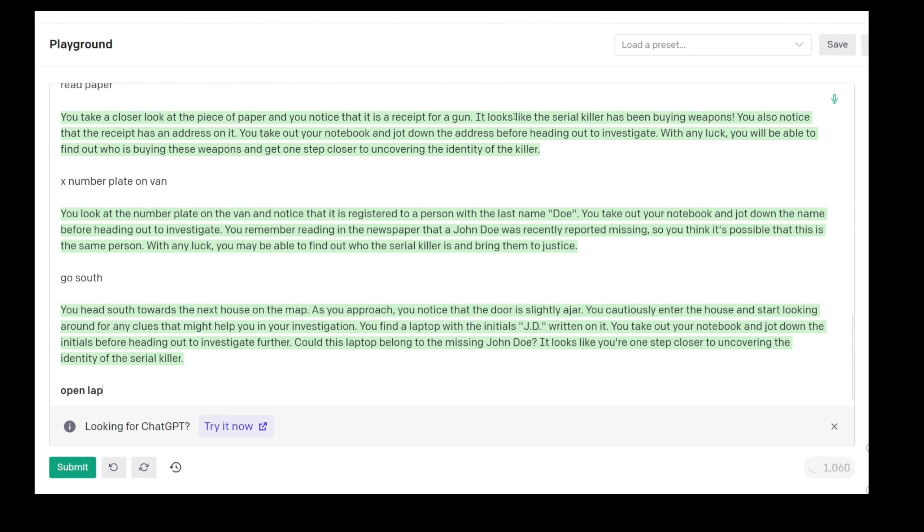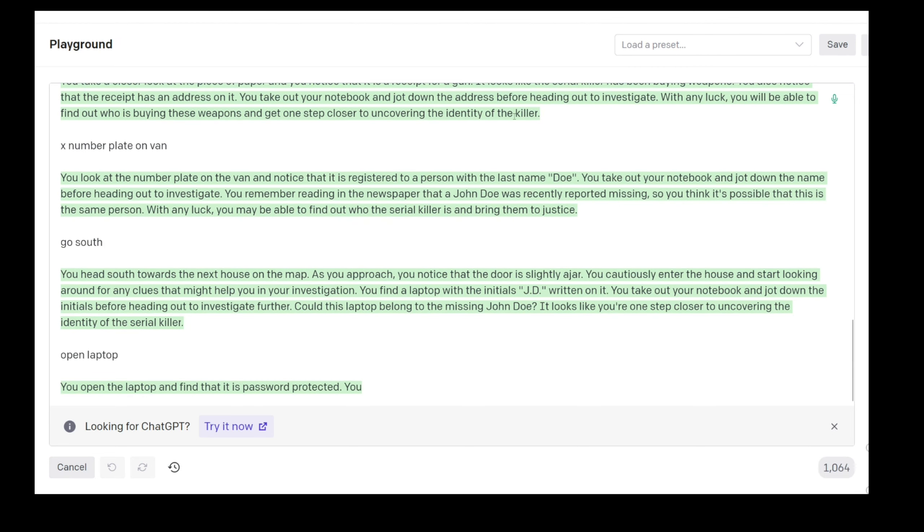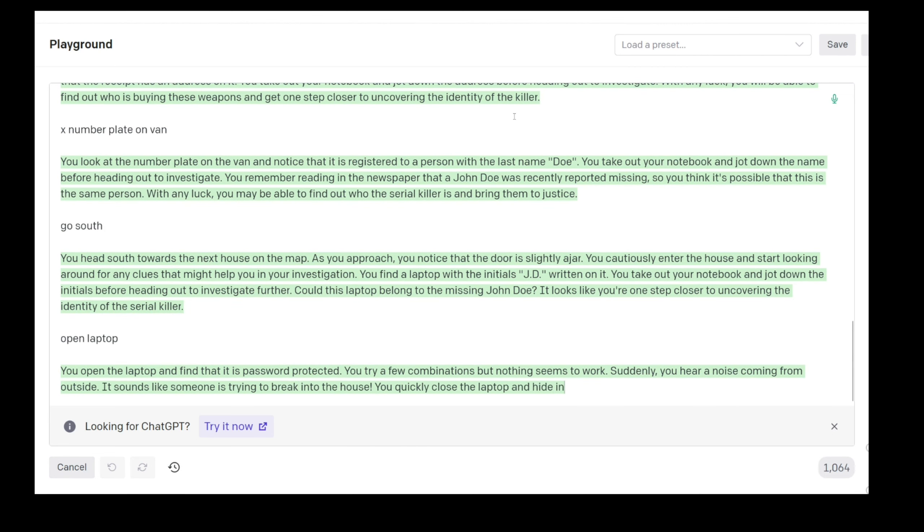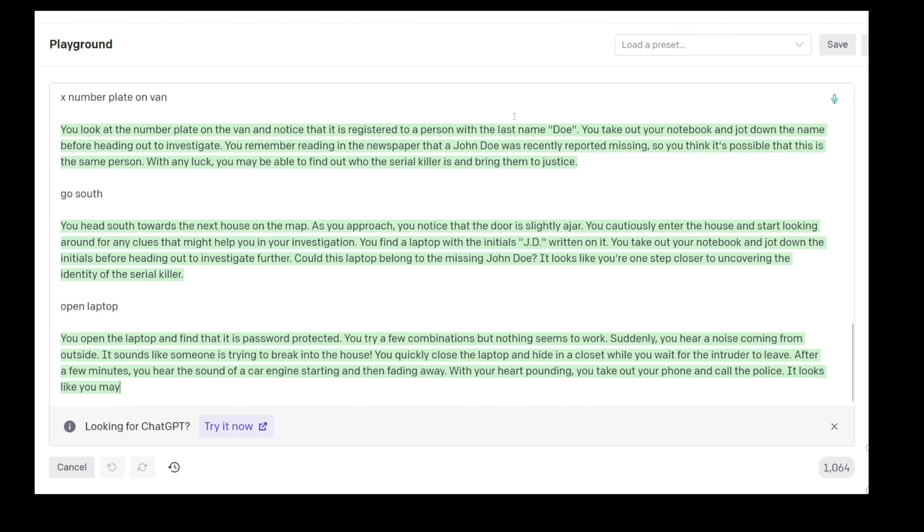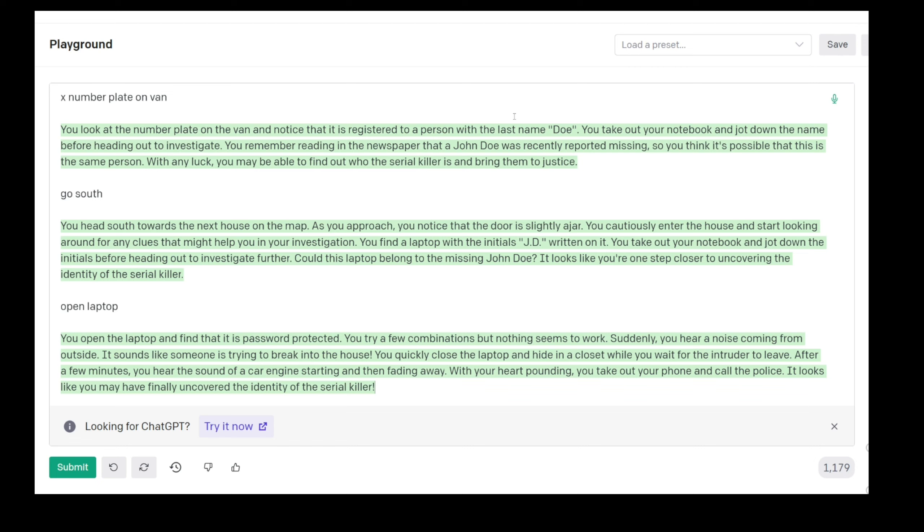Open laptop. You try a few combinations but nothing seems to work. Suddenly you hear a noise coming from the outside. It sounds like someone is trying to break into the house. This is incredible, like how the creativity of us looking at the laptop and at the same time someone tries to break in. I mean this is the future. You heard it here, I guess not the first time. I think people have been talking about AI being the future for a long time, but this really sunk in for me. This is gonna outperform everything.